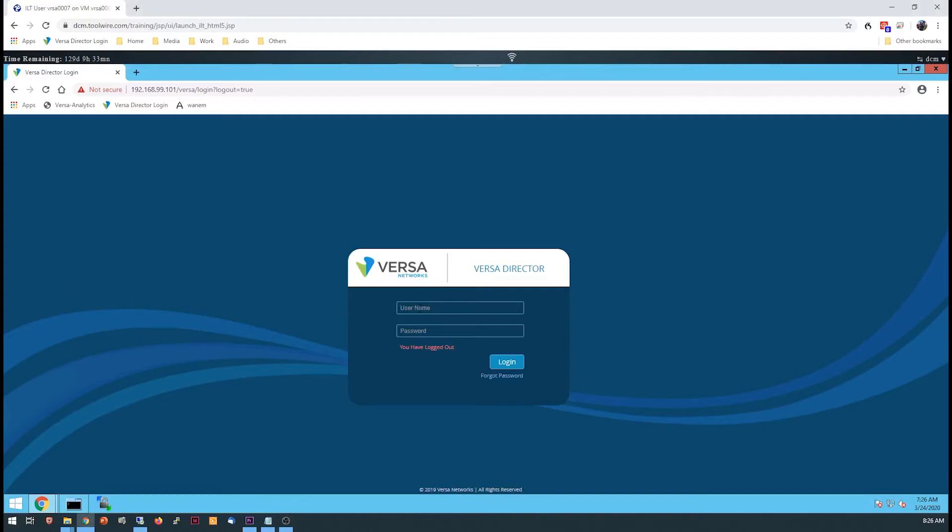Welcome to the Workflows and Templates Lab Overview. In the Workflows and Templates Lab, you'll use Workflows to create device templates and devices.